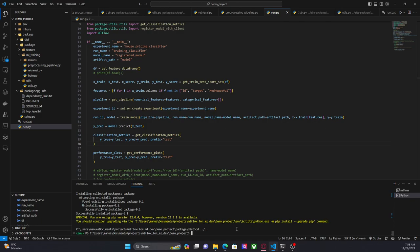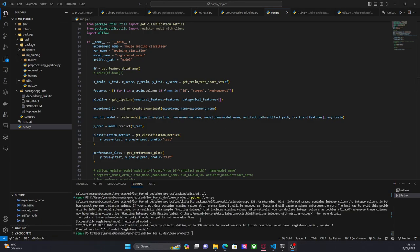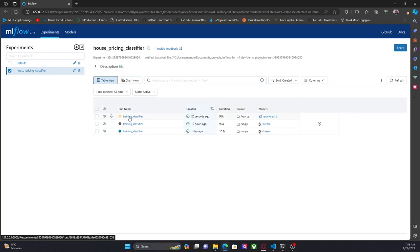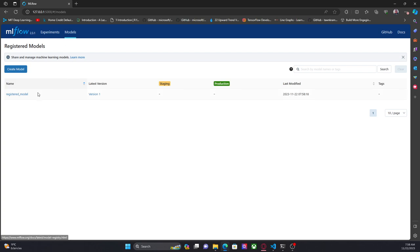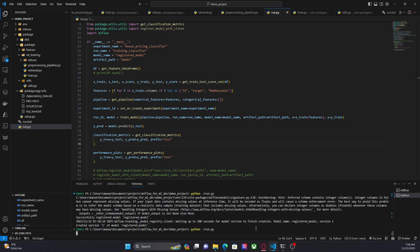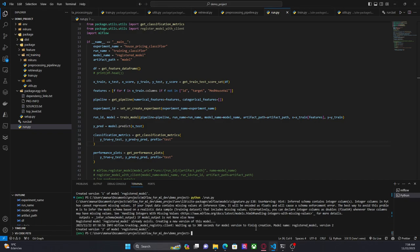Now we are done. I'm going to execute the code again. It's done — it says that a new model was created. Let's go to the interface. Here we have the training run 'register model'. If we go to Models we can see 'register model' version one. The advantage of this method is that it will create a new version every time that you log the model, so if I run the code again MLflow will automatically create a new version of the same model because the name is the same.